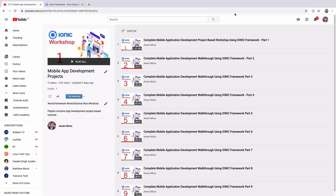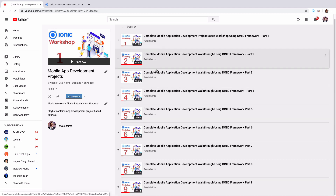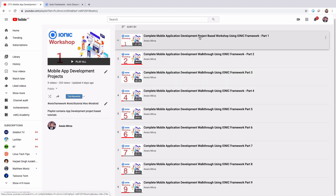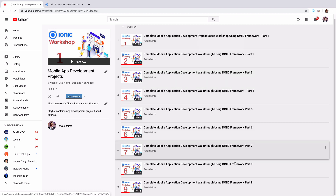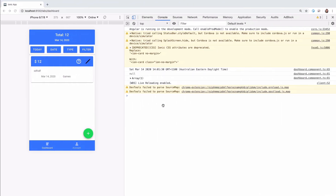Welcome back everybody, this is part 10 of our complete mobile application development series. Here's a link to the playlist if you want to follow along from the start. We've pretty much done nine videos — let me take you to the application.